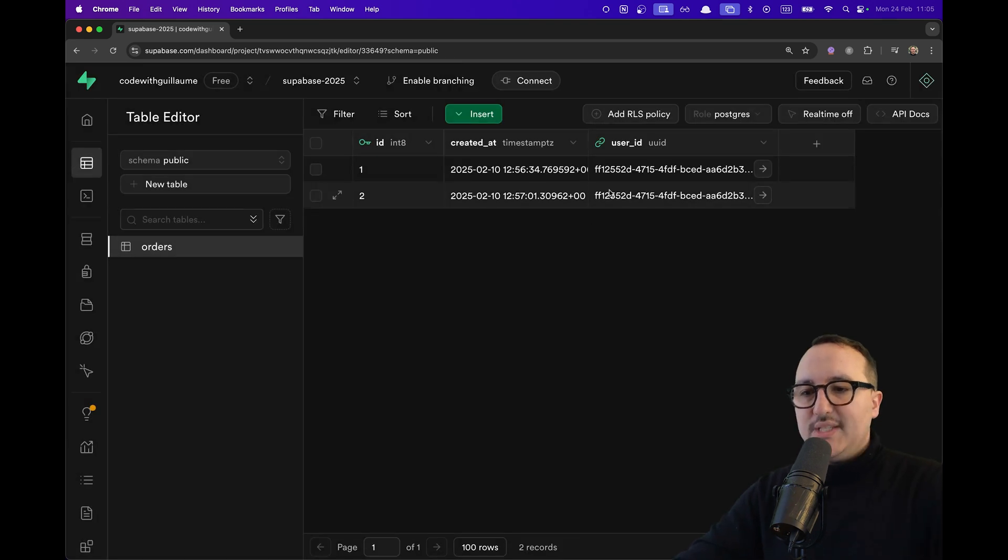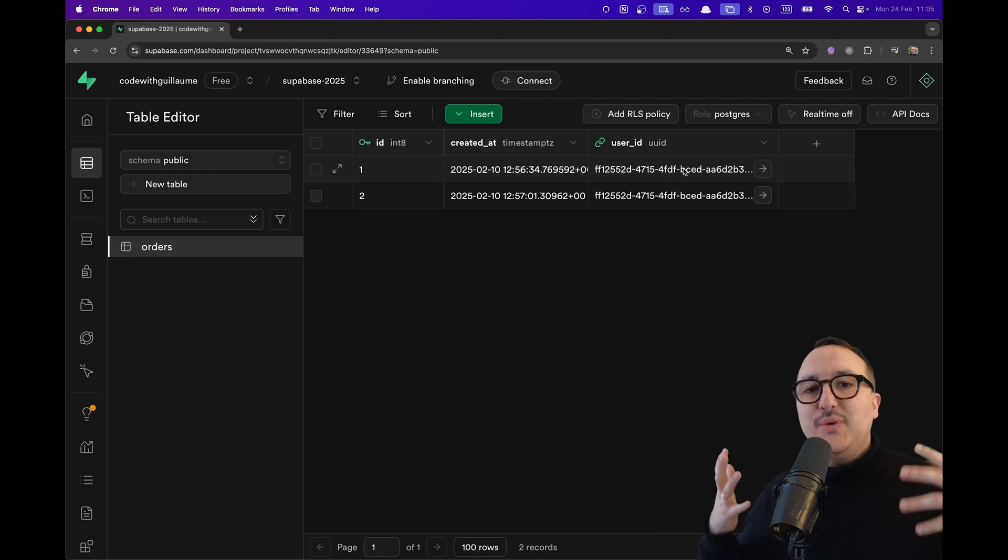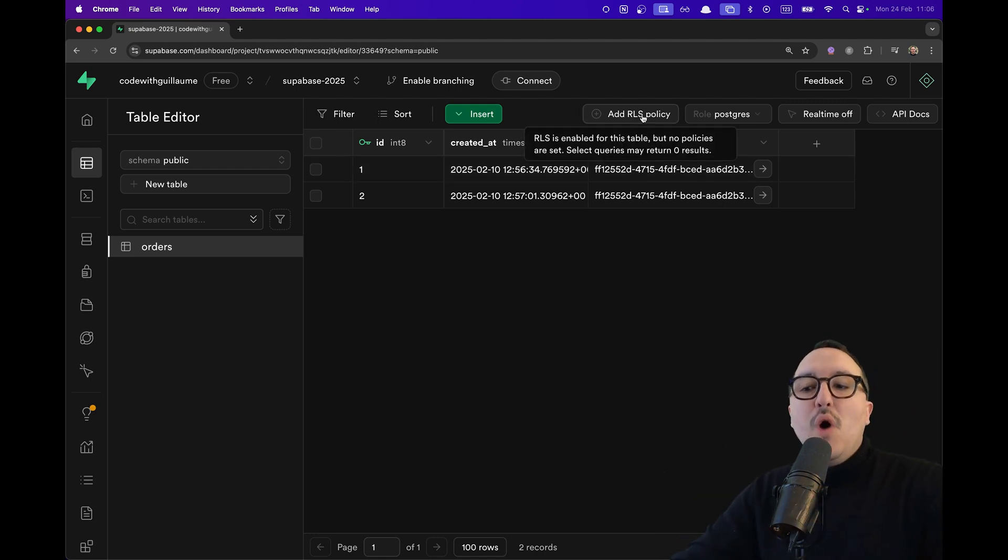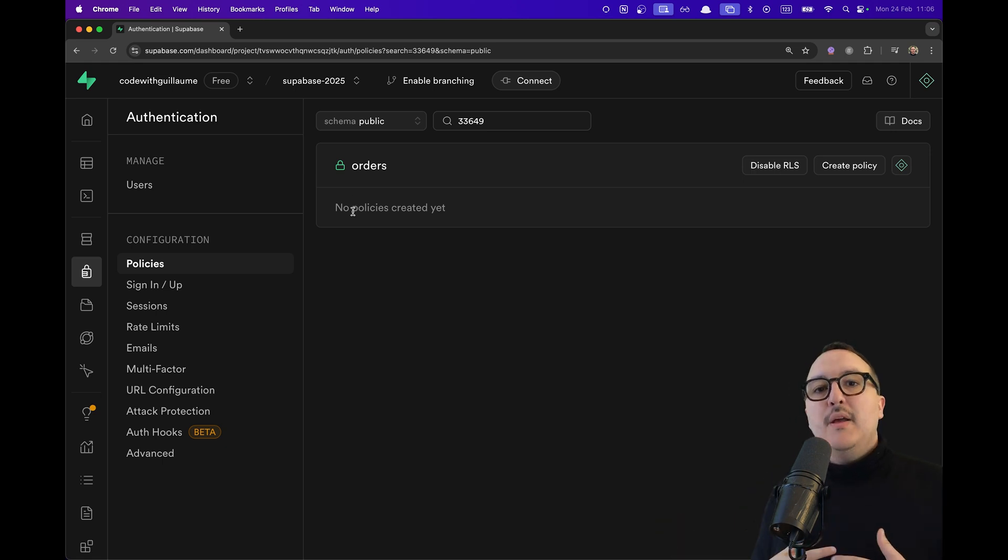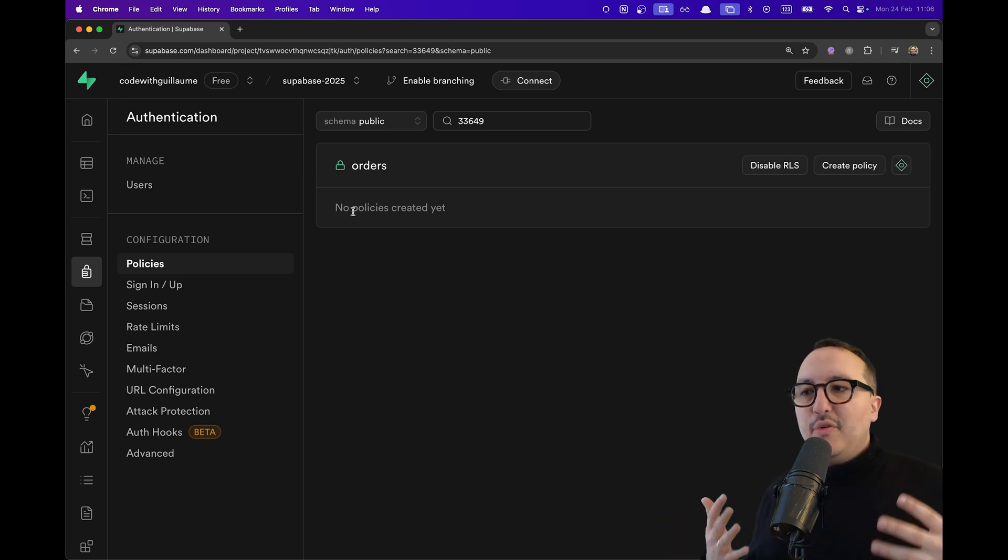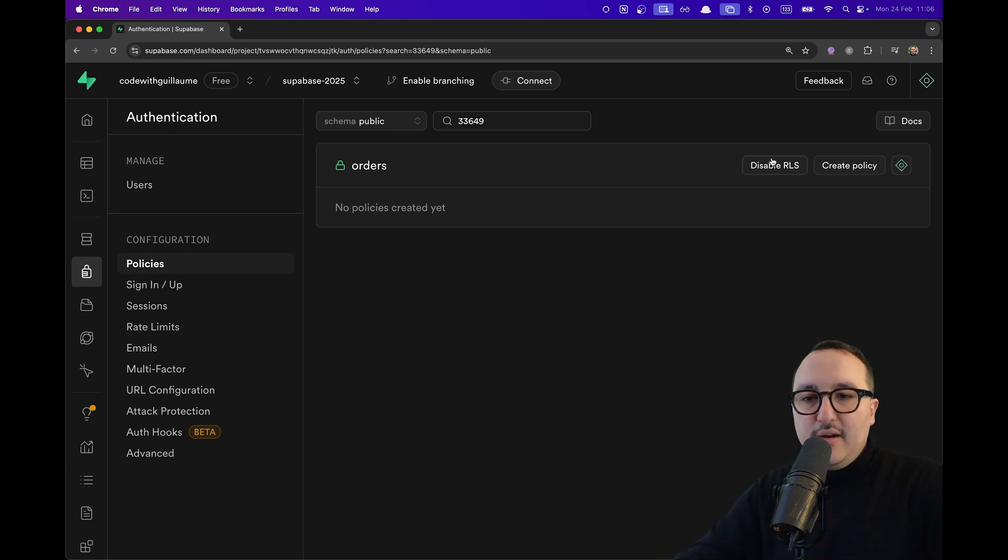So once it's done, you might have trouble getting your data. Why? Because if you don't get any RLS policies enabled here, you will not be able to perform operations.